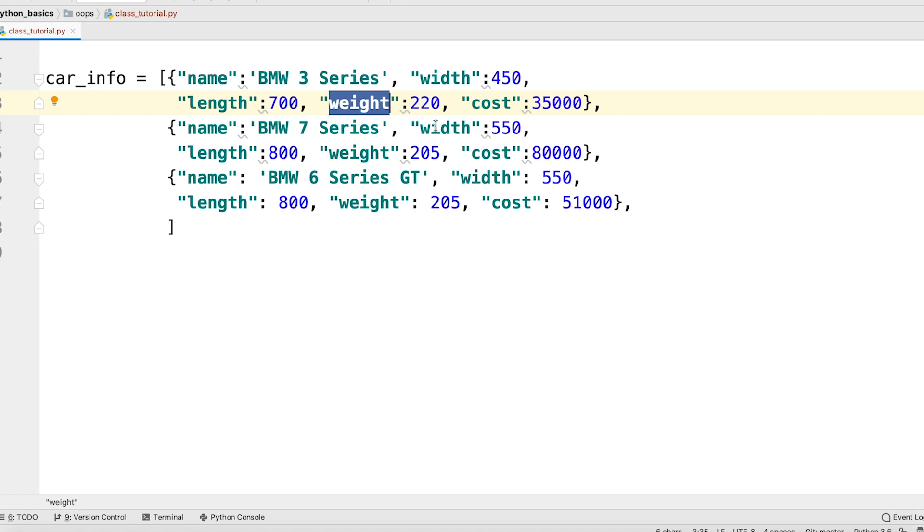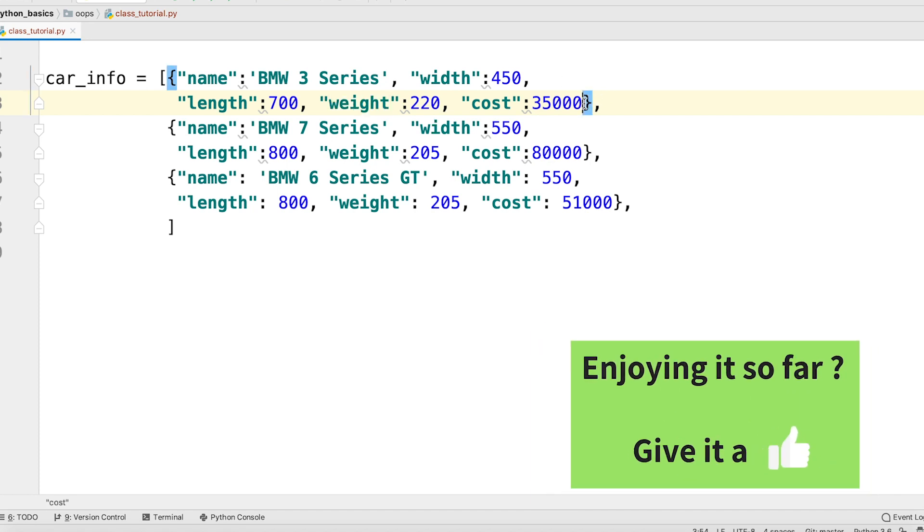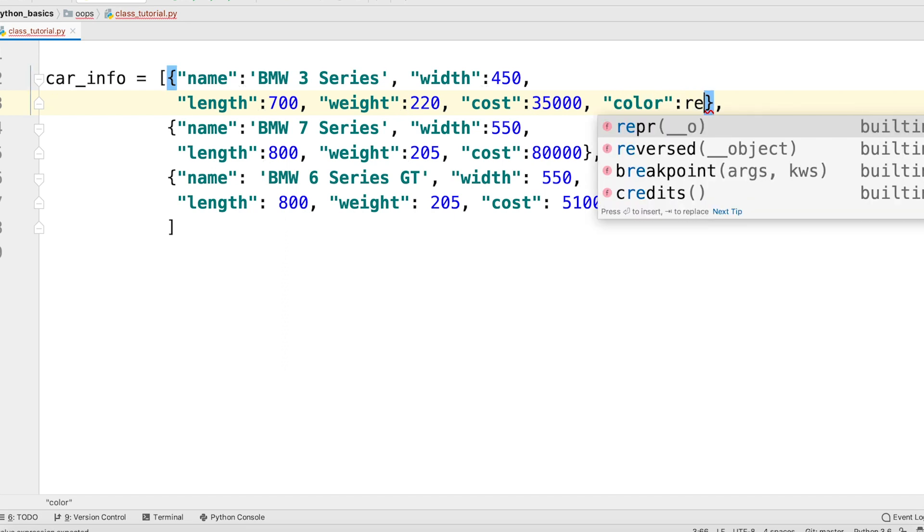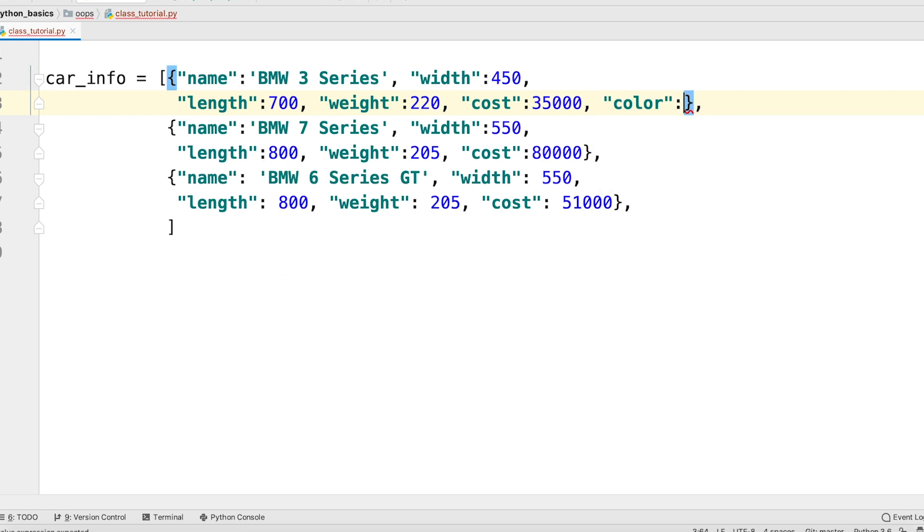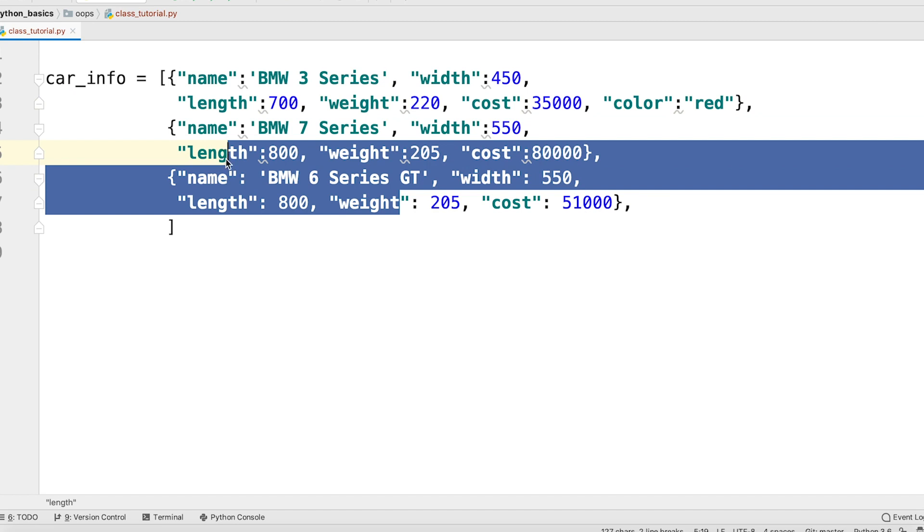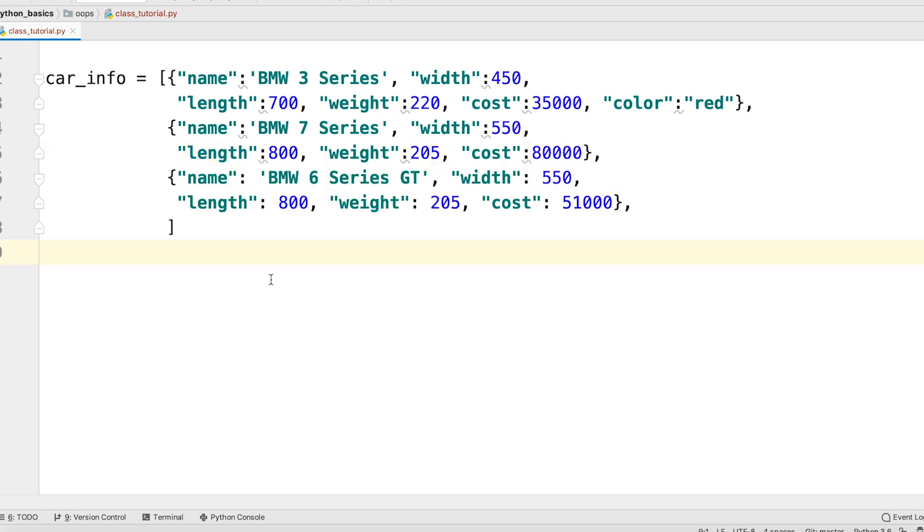But what if I add another key value pair here. Let's say color and I assign it value red just to this only one dictionary. What does that say about these other two cars here? Should we add this key value pair individually to every dictionary? Well, now we only have three. What if the company has thousands of cars? How will we actually maintain consistency in our data structure?